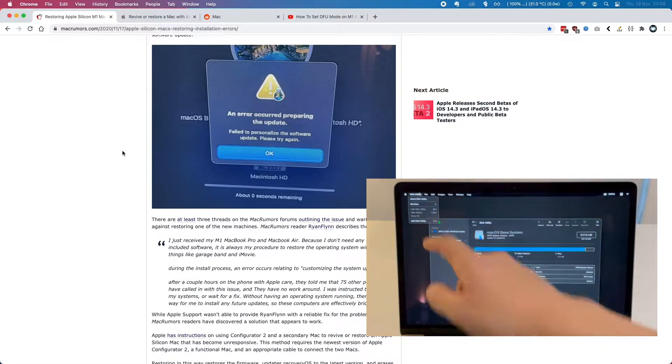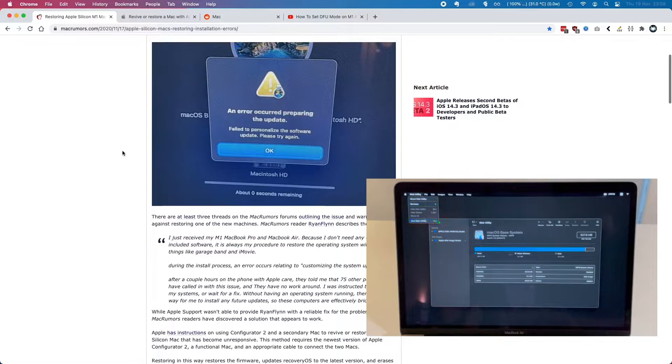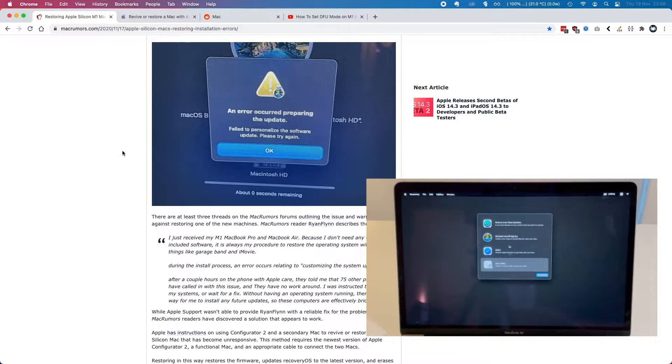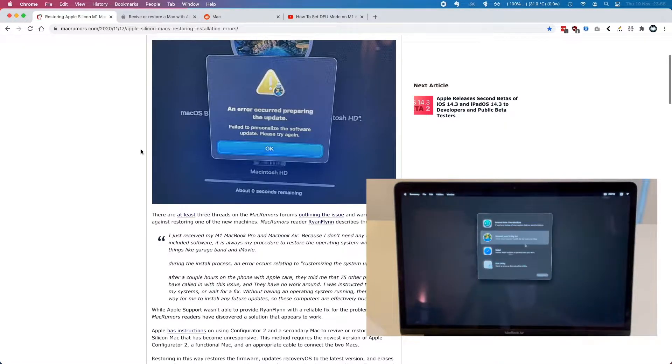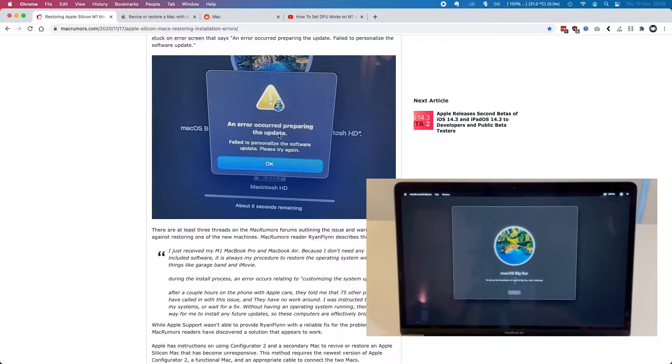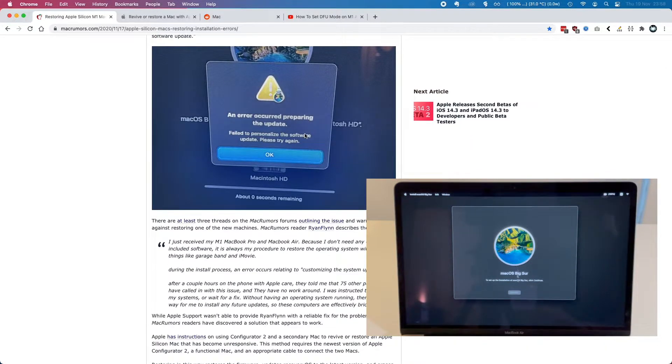But what happens is that you can go through disk utility and then you can wipe the drive. And then when you install Big Sur, what happens is that when you get to around 50 minutes left, you'll get this error message which says: an error occurred preparing the update, failed to personalize the software update, please try again.